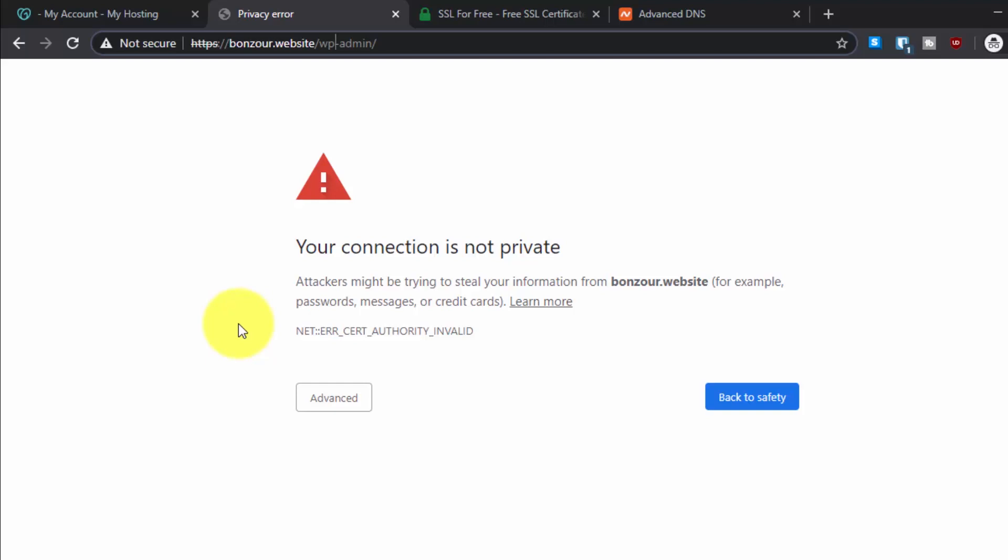This can prevent visitors from accessing your website. Your customers will not be able to access your website and showing this error is a major problem. I will quickly show you how you can install an SSL certificate and get rid of this error.